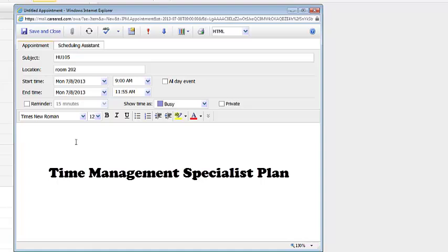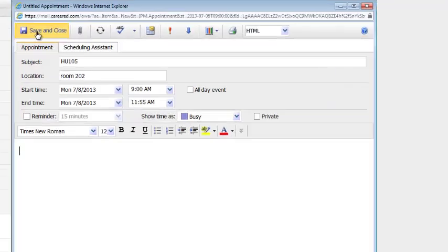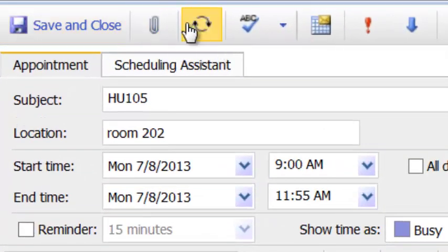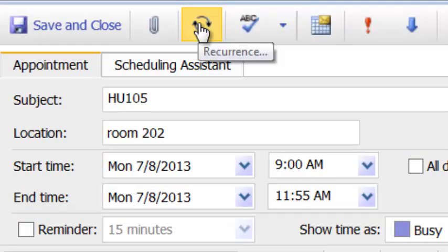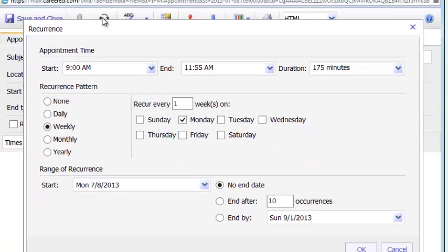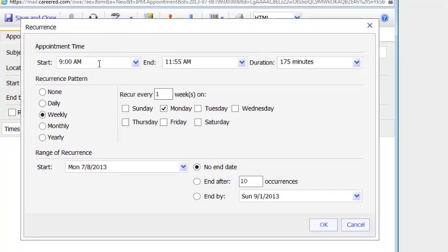I know I want this event or this appointment to recur throughout the semester rather than type it 14 times over 7 weeks. If I scan the options that I have in this window, I'll see that I have an icon that's called recurrence. I'm going to left click one time on that. I'll see that I can make this particular appointment or calendar event recur. My start time is accurate. My end time is accurate.